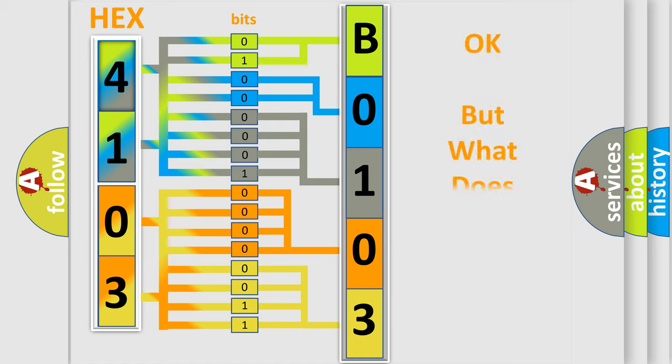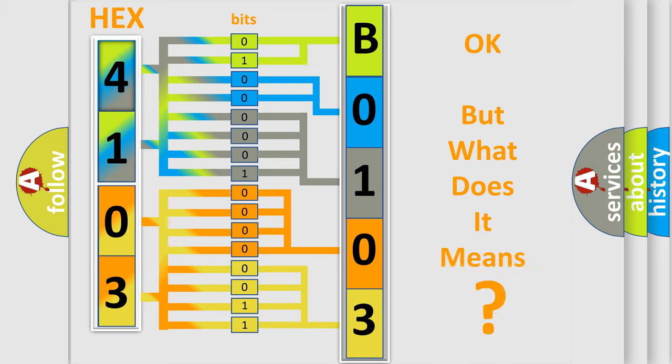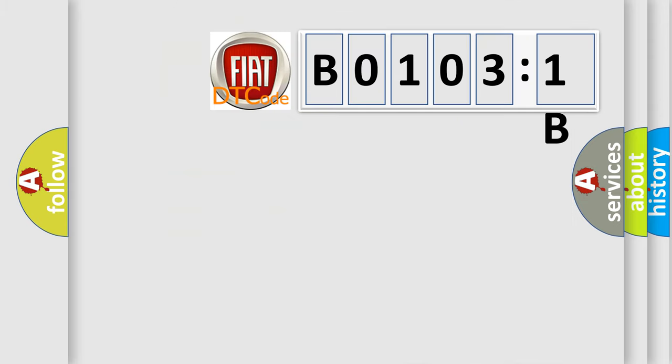The number itself does not make sense to us if we cannot assign information about it to what it actually expresses. So, what does the diagnostic trouble code B01031B interpret specifically for FIAT car manufacturers?